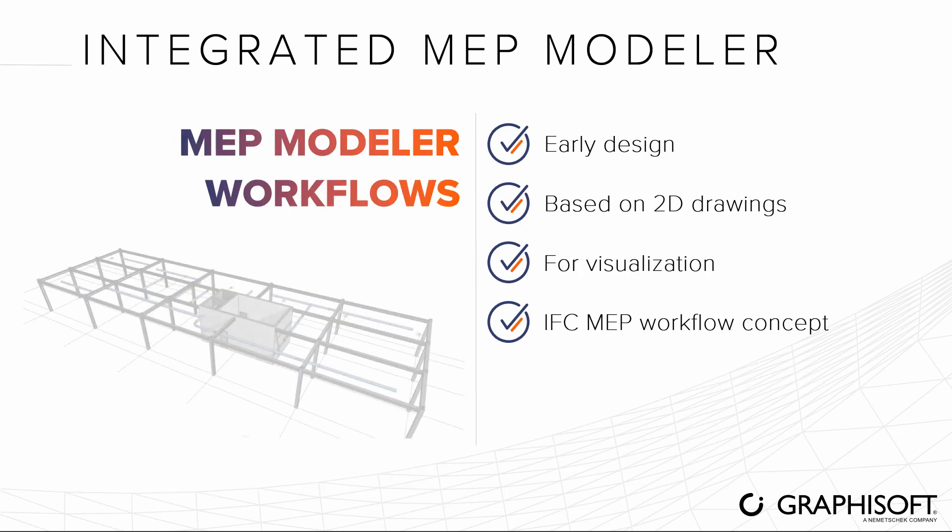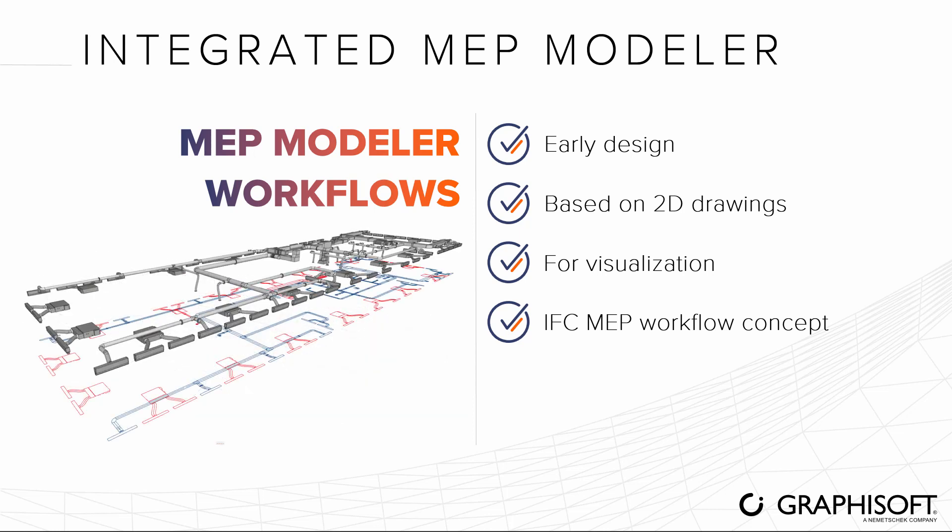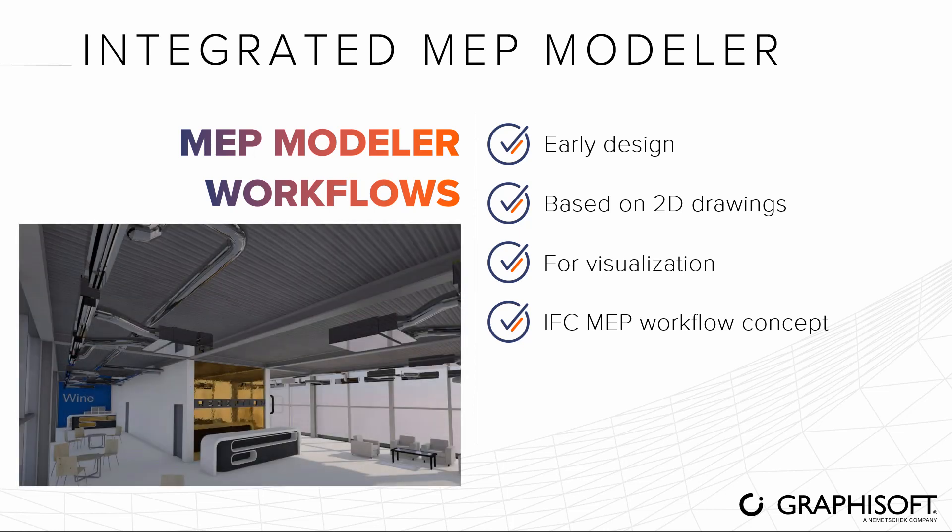Take a look at four typical workflows in areas where architects can take advantage of MEP Modeler.